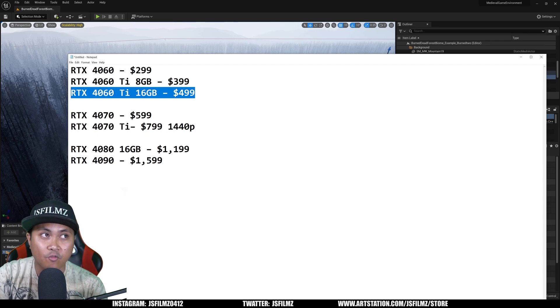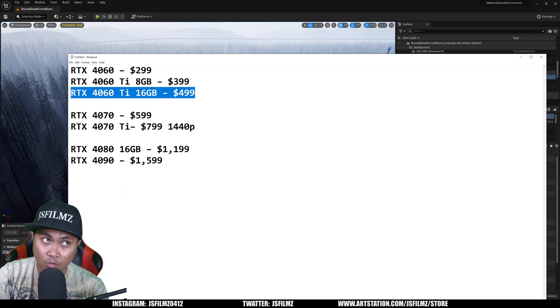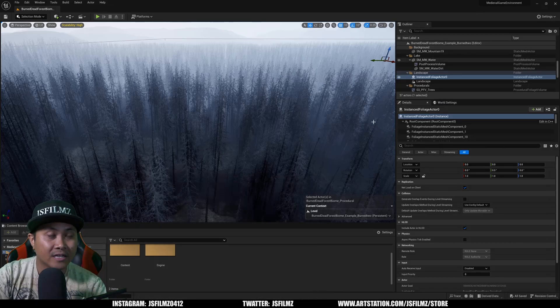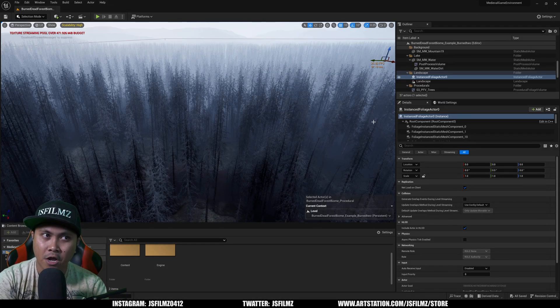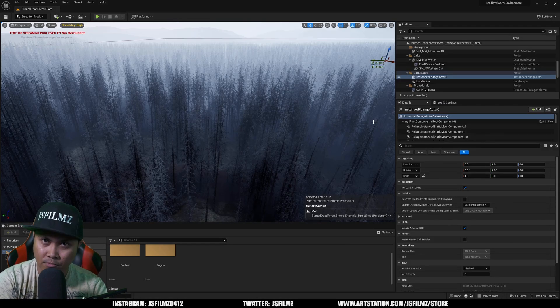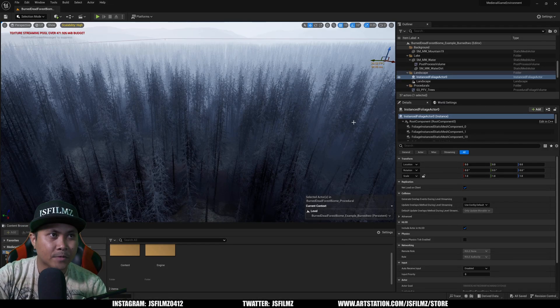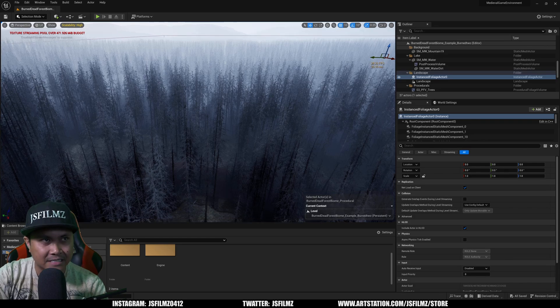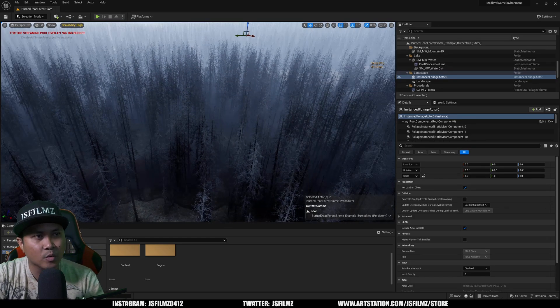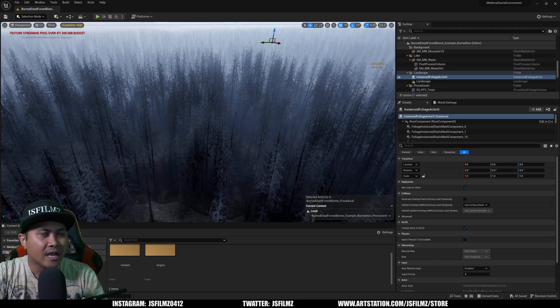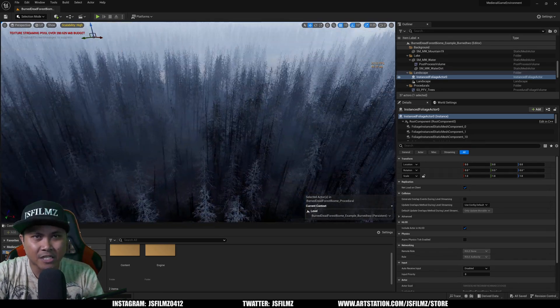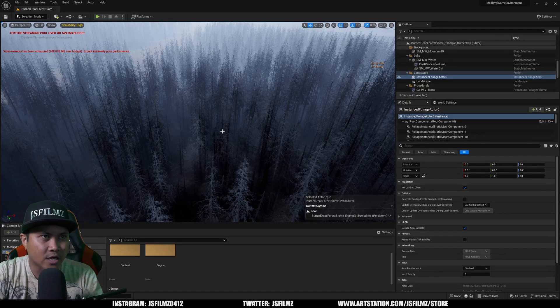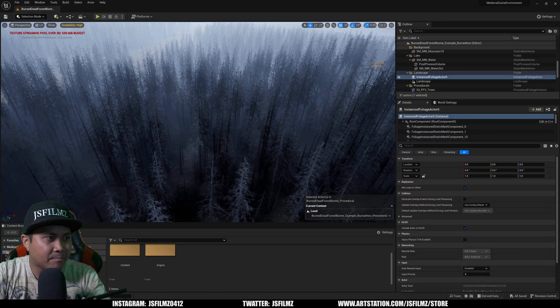You can render 1440p and 4K with this card, just depending on your environment. It just depends. In a dense situation like this, it's probably going to render but it's probably going to take a long time.